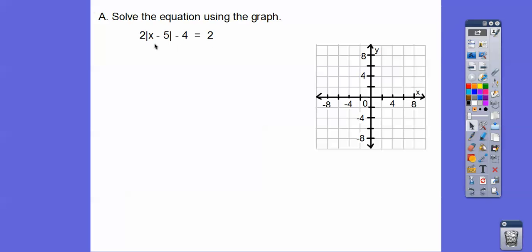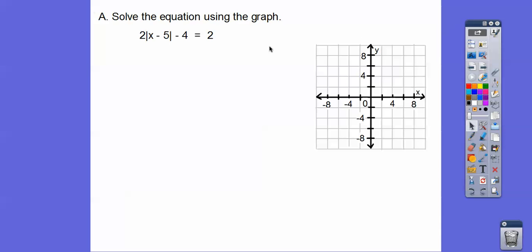What I'm going to do is let this side be y and let this side be y. Wherever this y — which is an absolute value equation that we learned how to graph in the last lesson — equals this y, which is just a horizontal line at y equals 2, where they intersect, that's where our solution will be. And remember, we want the x part of that.